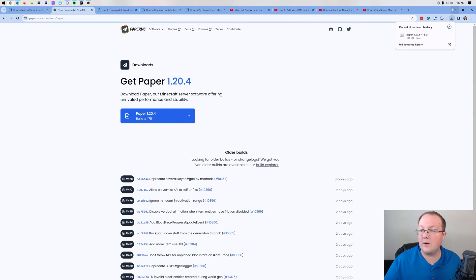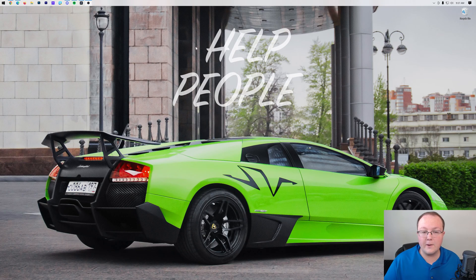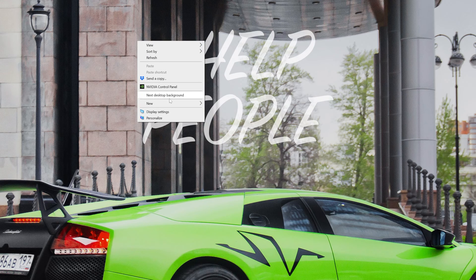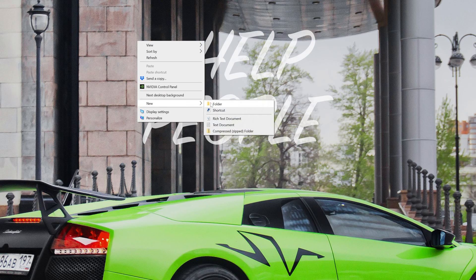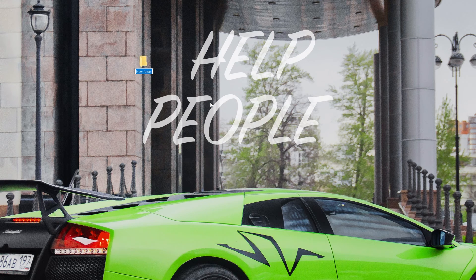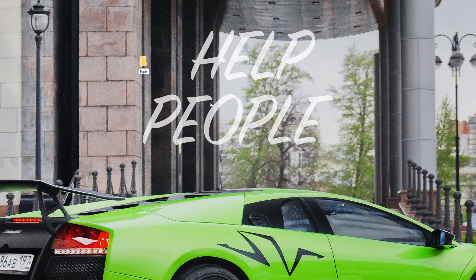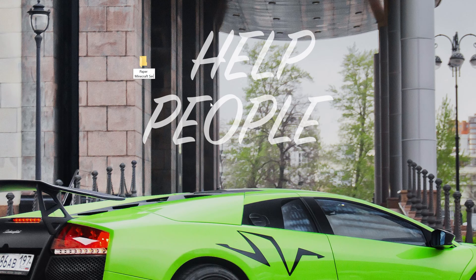Once the download is finished, we can go ahead and minimize our browser, and we're going to make a new folder on our desktop. So right-click, New Folder. You can name this anything that you want, but I'm going to name it Paper Minecraft Server because that's what we're making here.